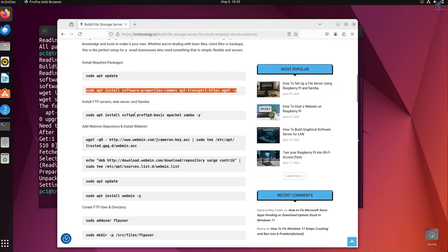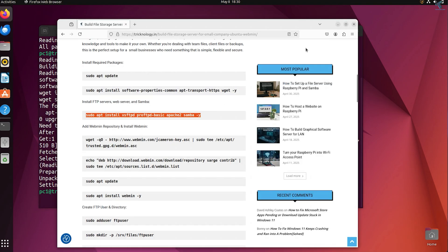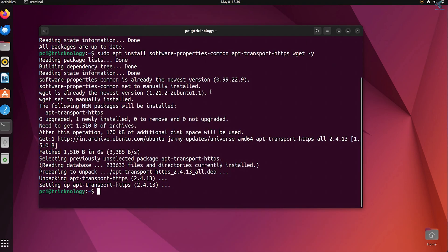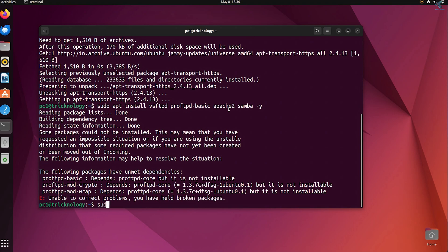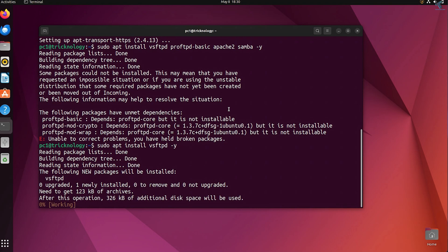Next you need to install the FTP web and file sharing server. Type sudo apt install vsftpd to install vsftpd for the FTP server on your system.